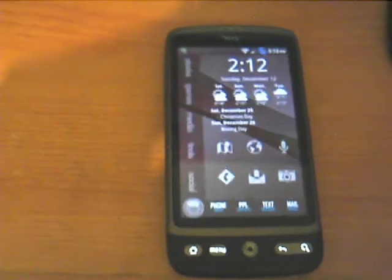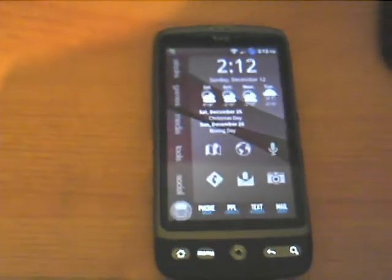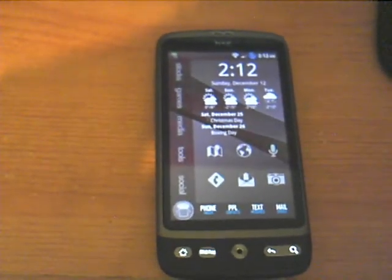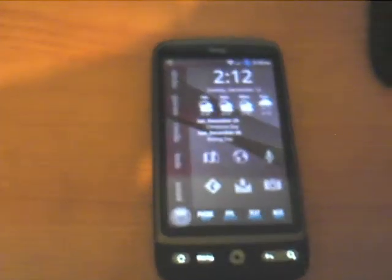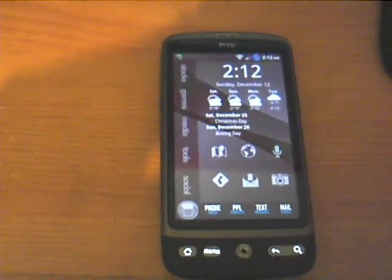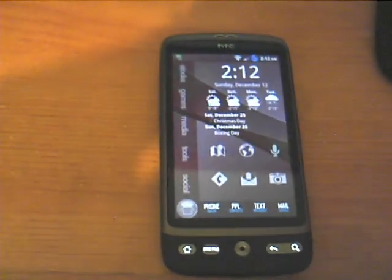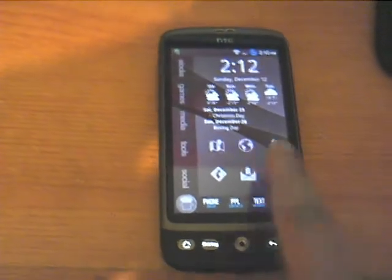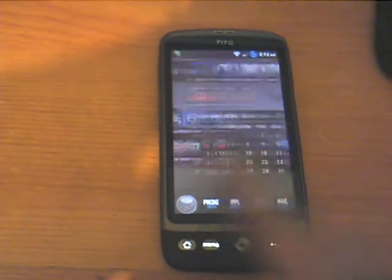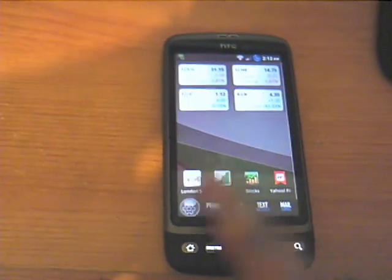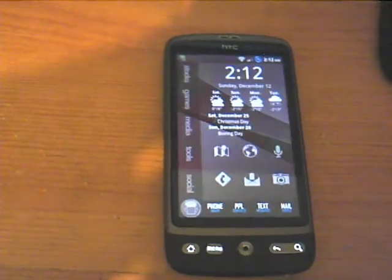This handset is running Launcher Pro Home Launcher instead of the normal Sense UI. With this you can have up to 7 home screens, I've got 6 at the moment.